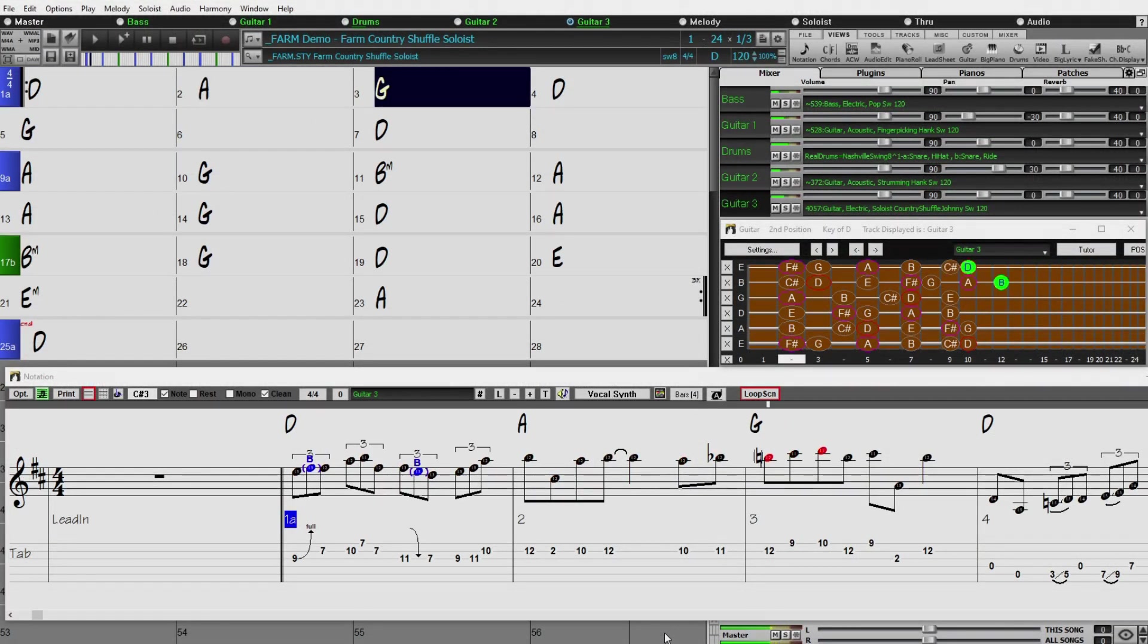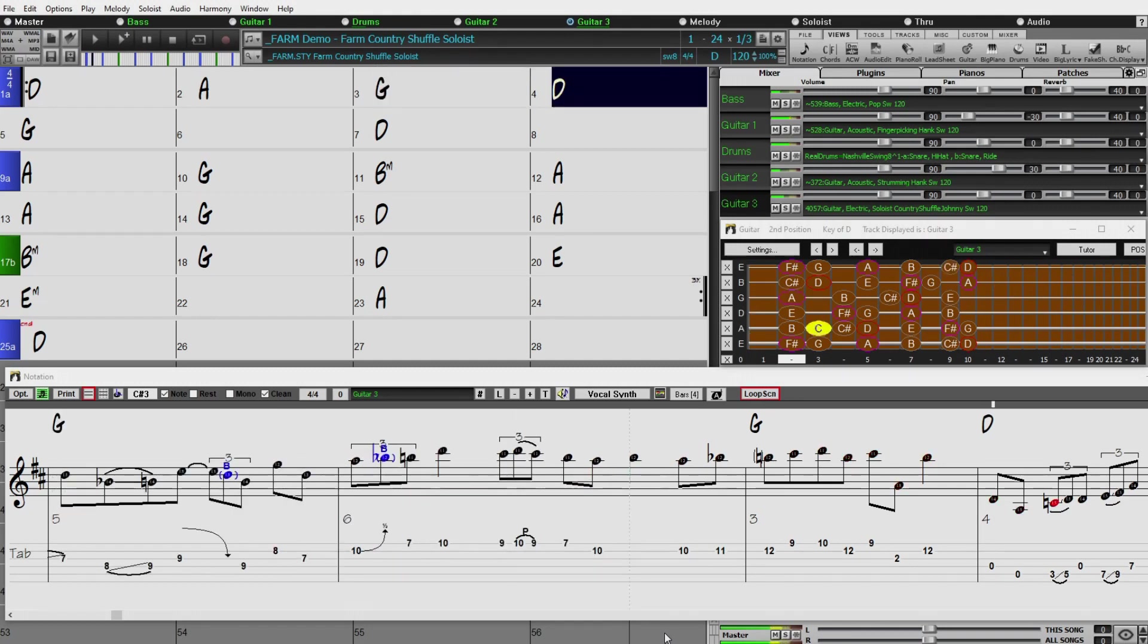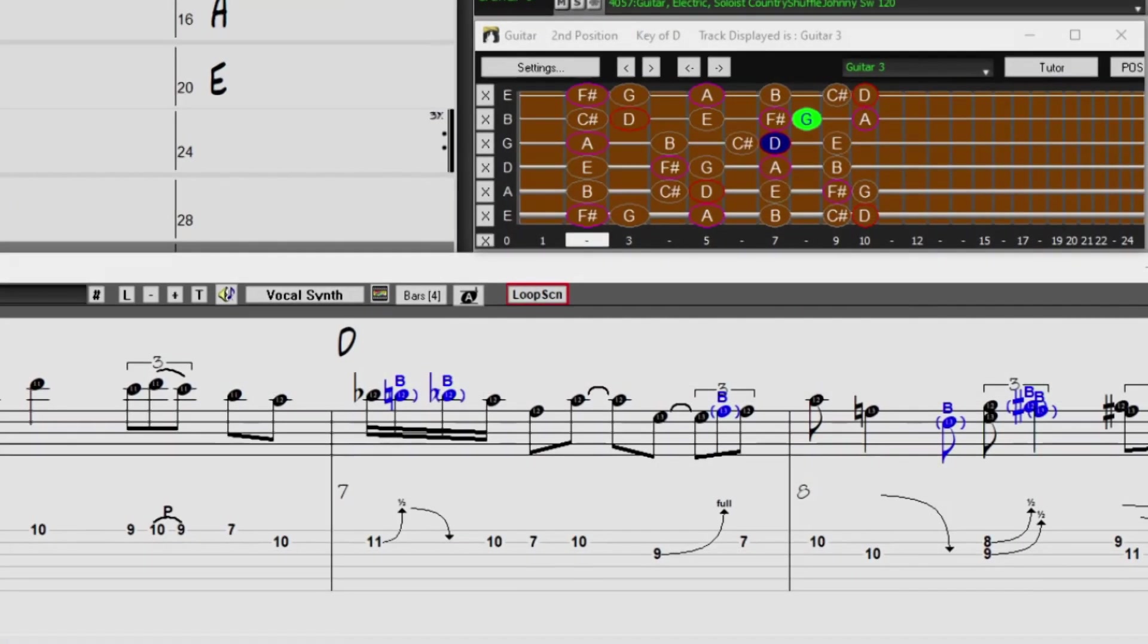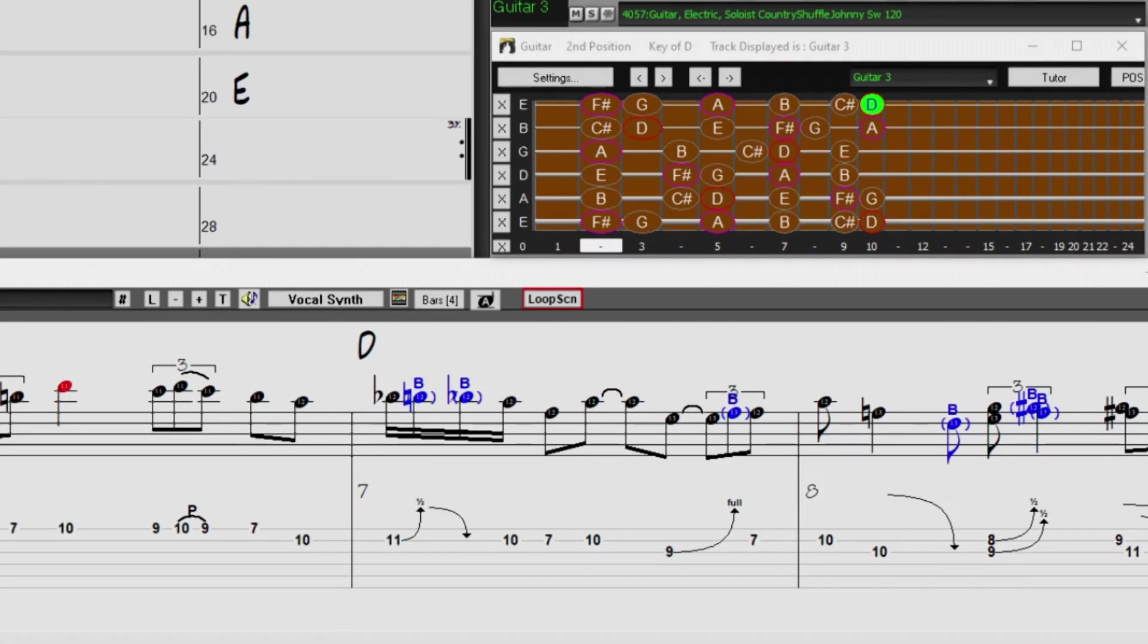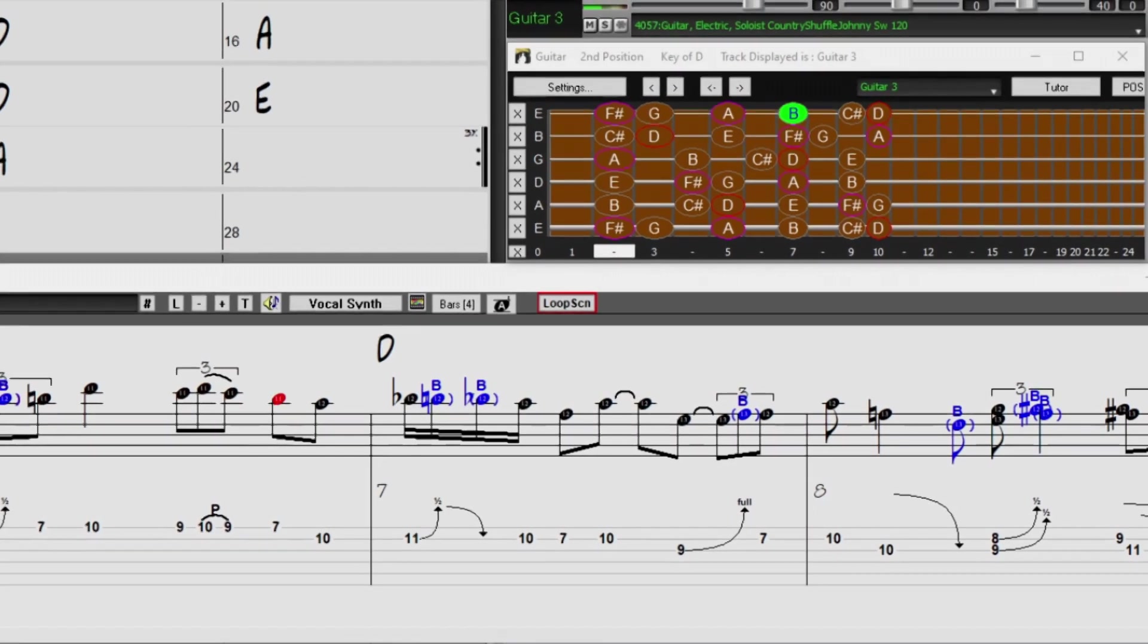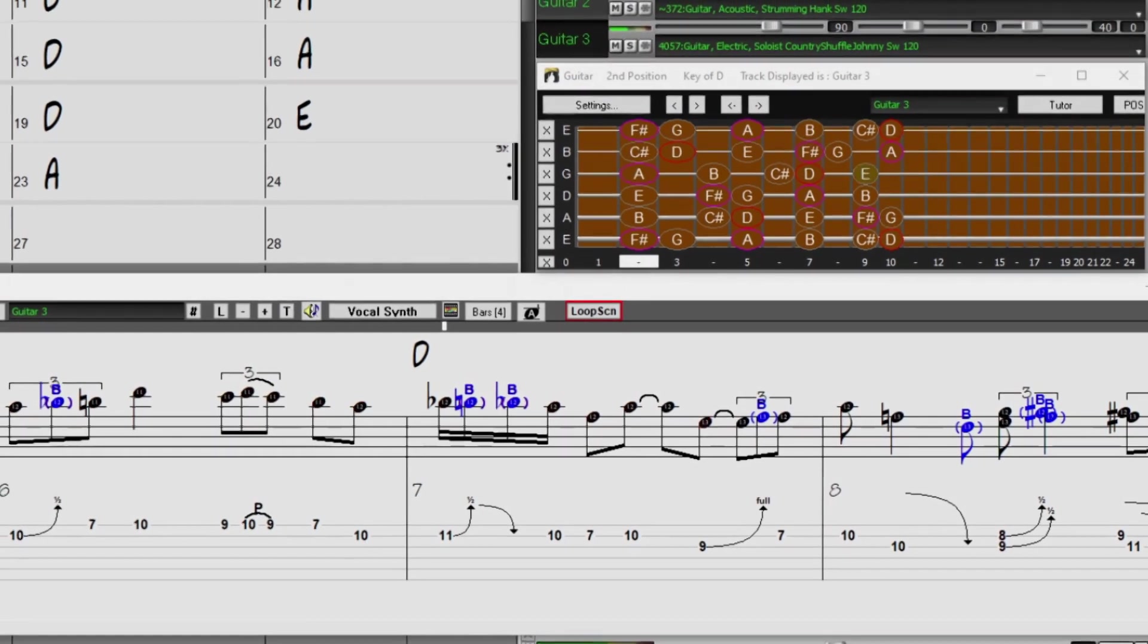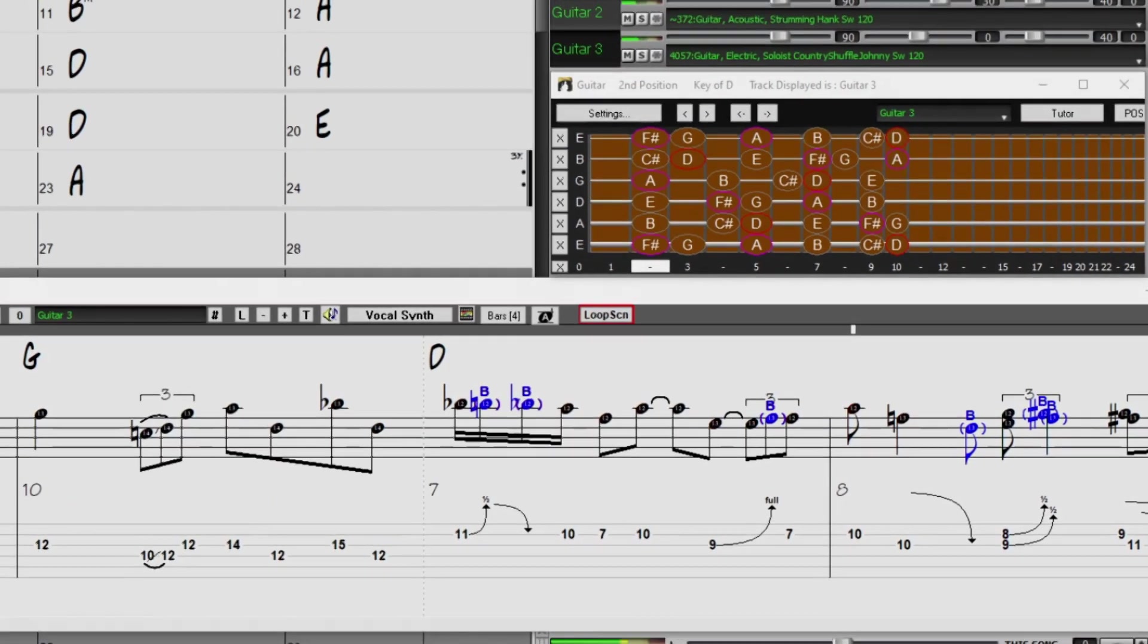You're sure to be amazed at the wonderful new features in Band in a Box 2022 for Windows, as well as the incredible 222 new Reel Tracks and other musical content. Thanks for watching and have fun!